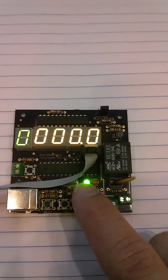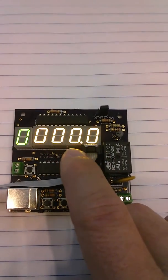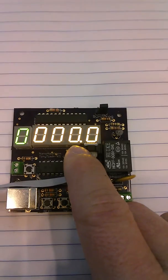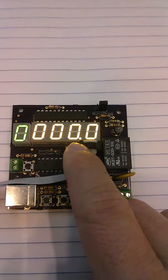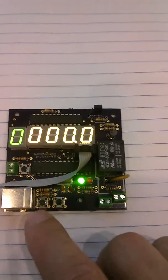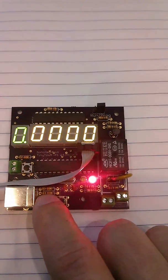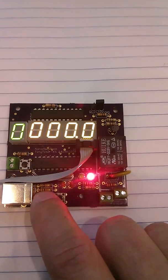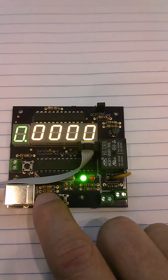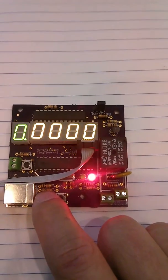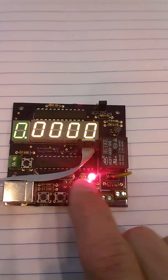And the dot indicates which digit you're setting. And you can use the next button to move over, and it will cycle between the digits and the modes.